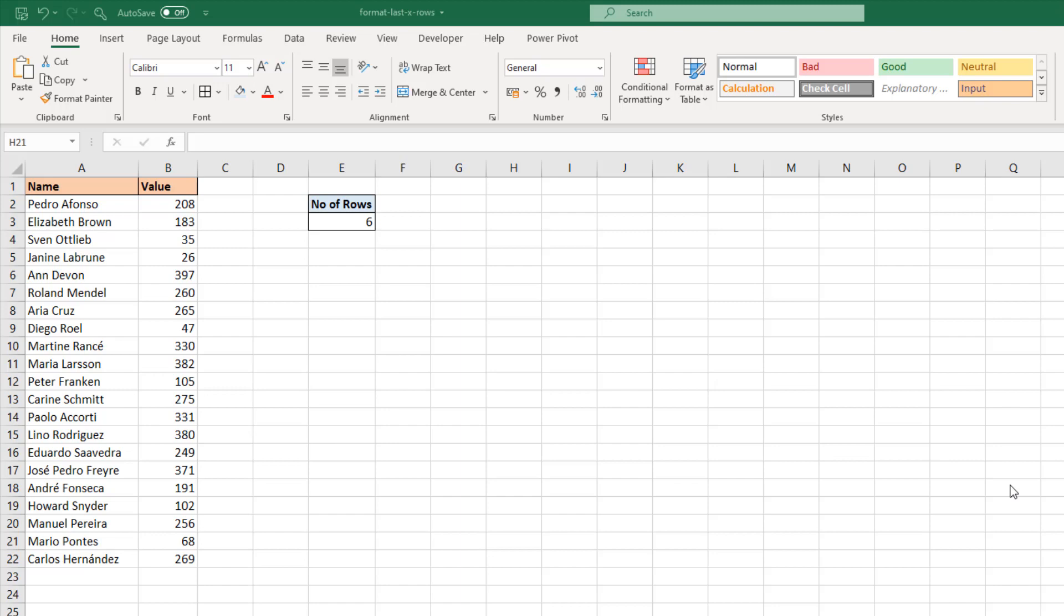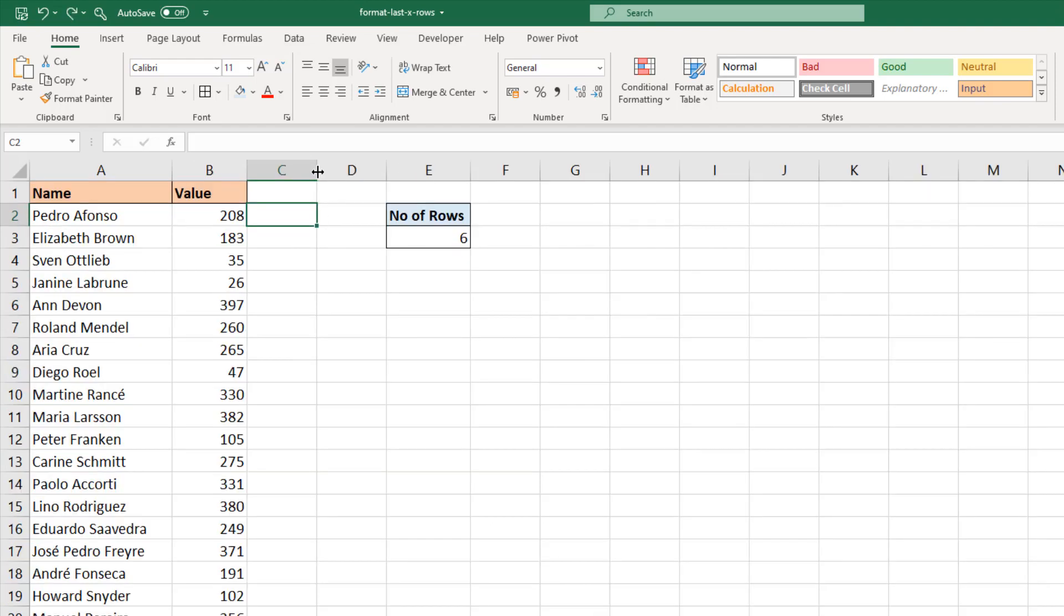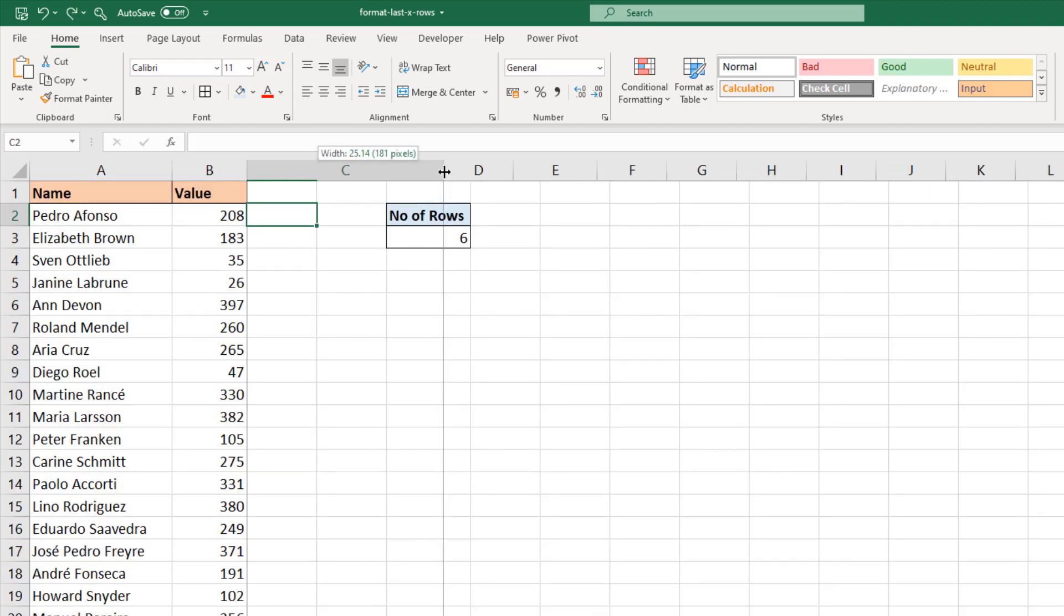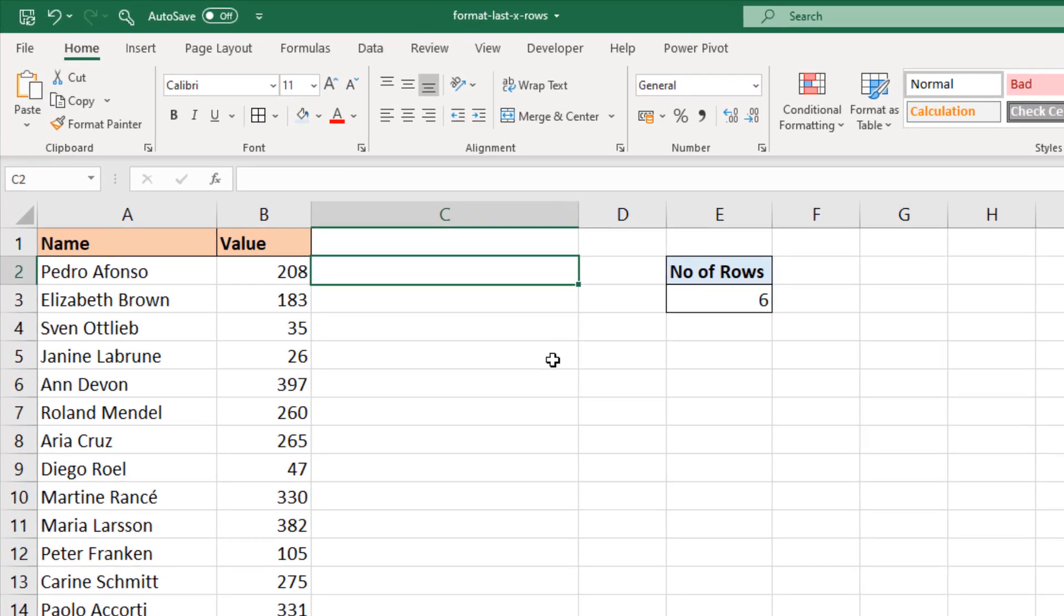I'm going to write the formula in a cell so we can see what's going on, and once we know it's working I'll copy and paste it into a conditional formatting rule. I'll click in cell C2, widen that column for a moment, and let's put this together.